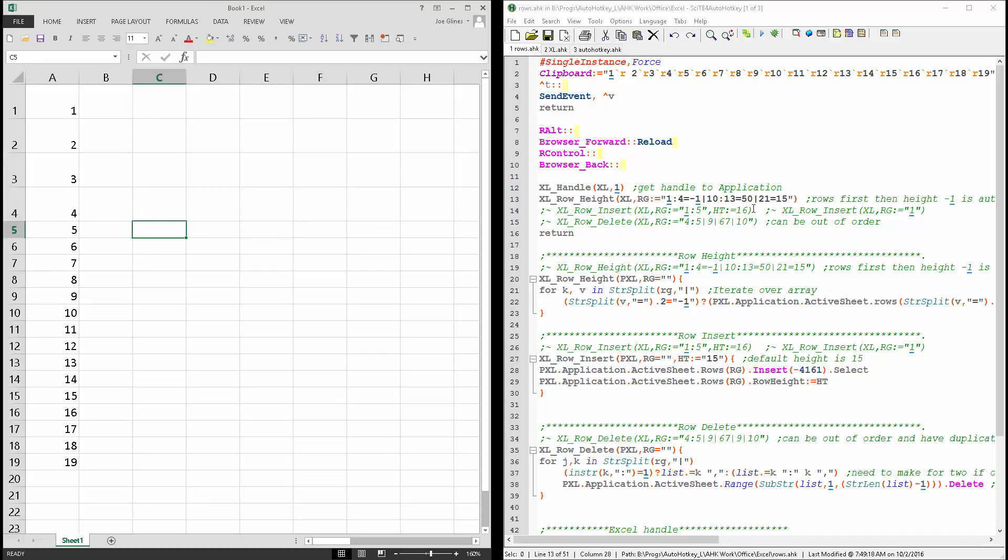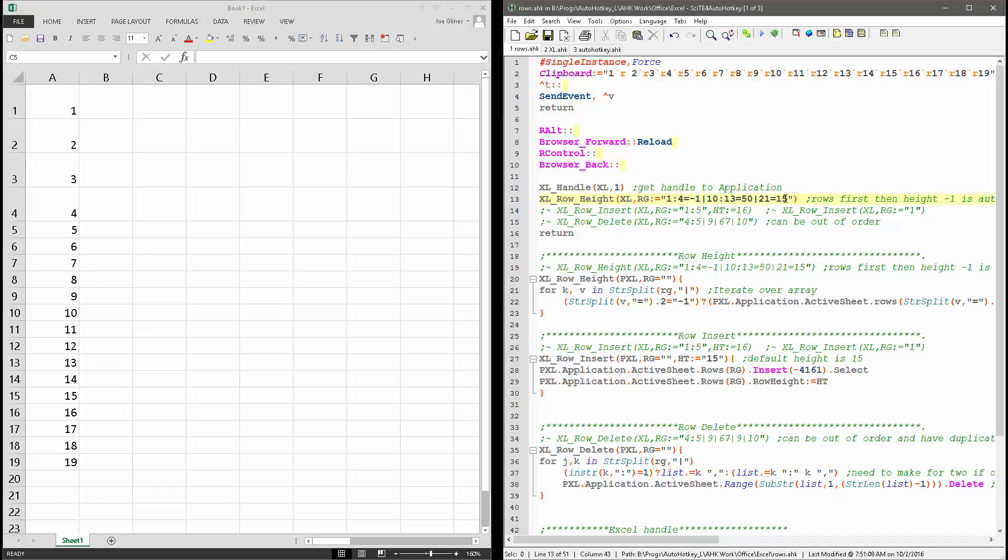And then rows 10 through 13, it's going to set to 50 and 21 to 15. So now I'm going to save this, reload it, and now when I run it,